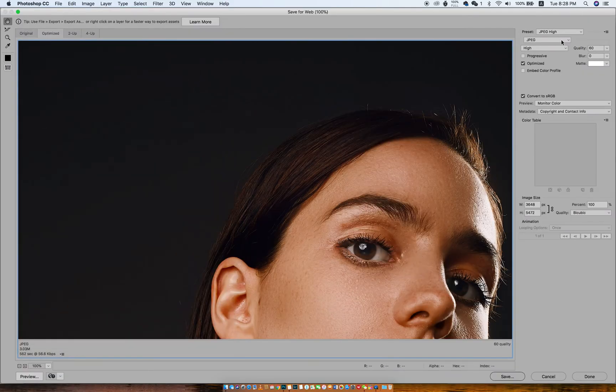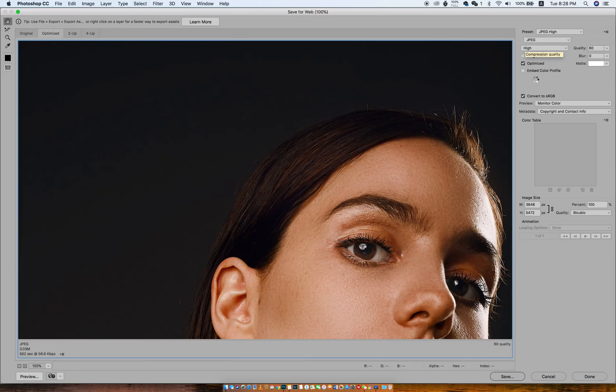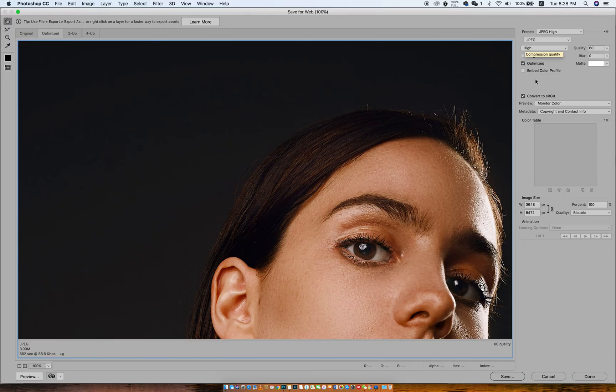When I come here, I change this option to PNG 8. Here it's going to render my image into a simple color table or color palette.